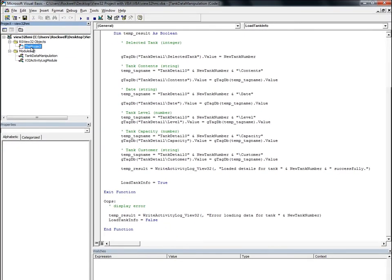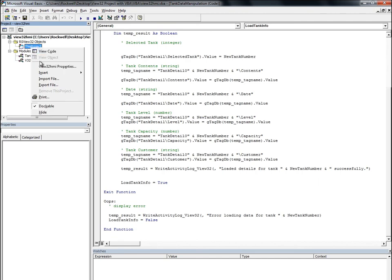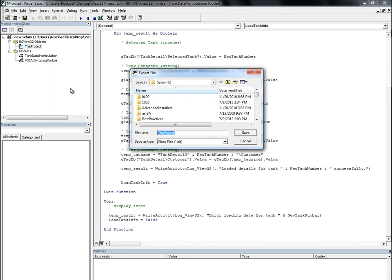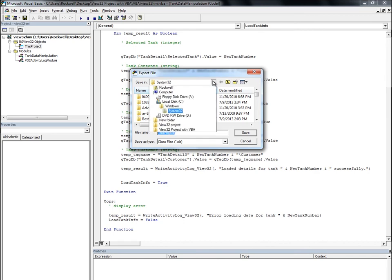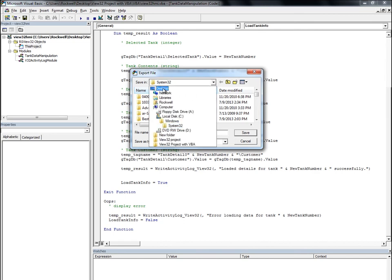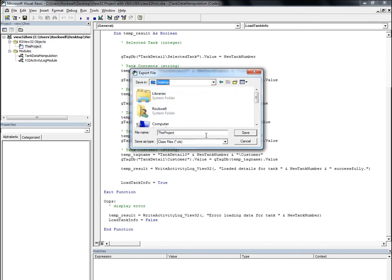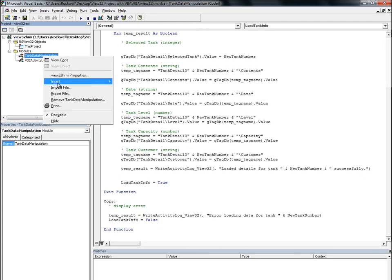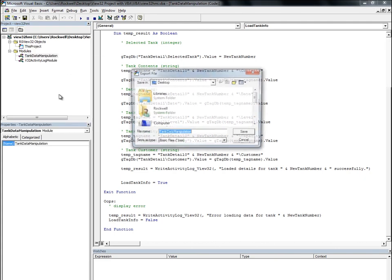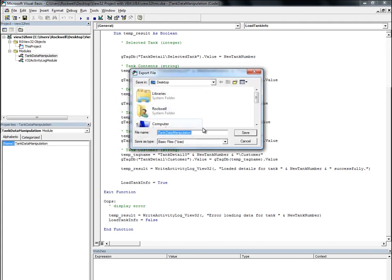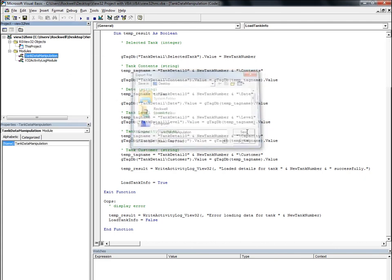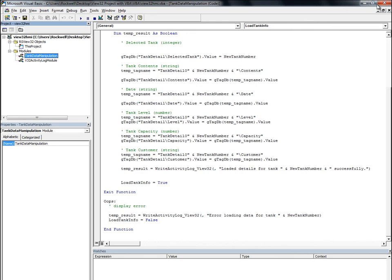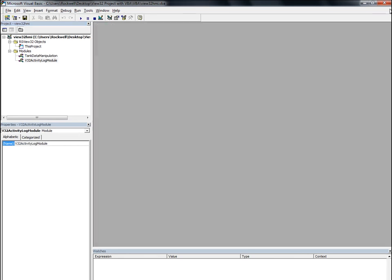To do this, we right-click on the component in the VBA editor and select Export File. For our project, there are two components that we'll need. So we'll do this twice, for this project and Tank Data Manipulation. And now we can close RS View 32 works.